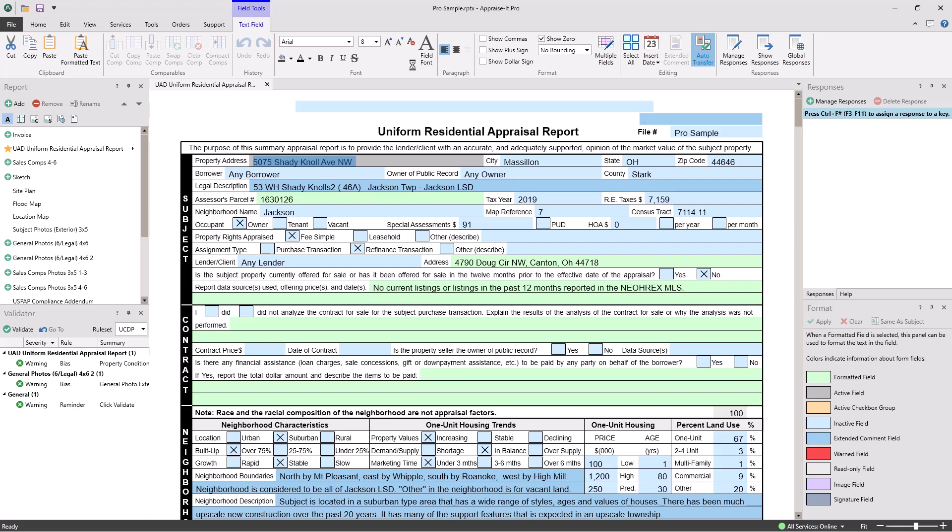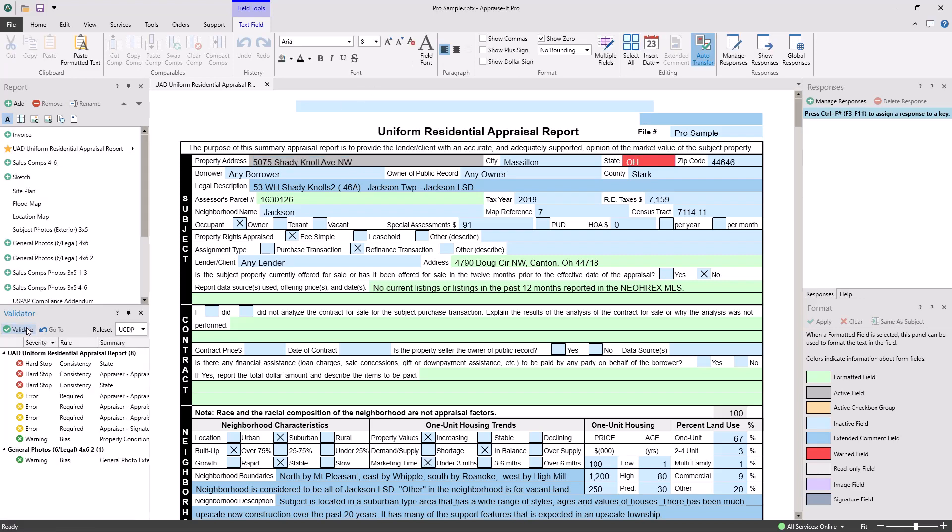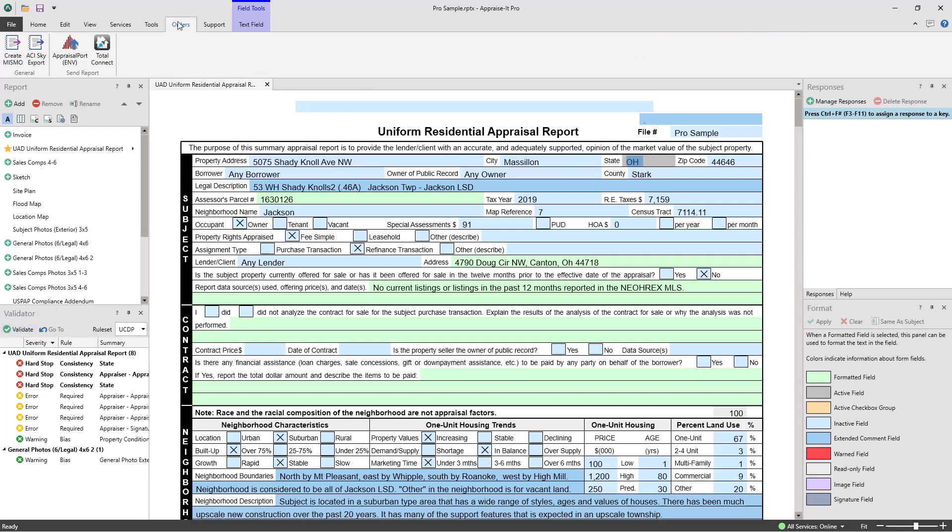After you've run the report validator and you've corrected any issues found, go to the Orders menu and click Appraisal Port.